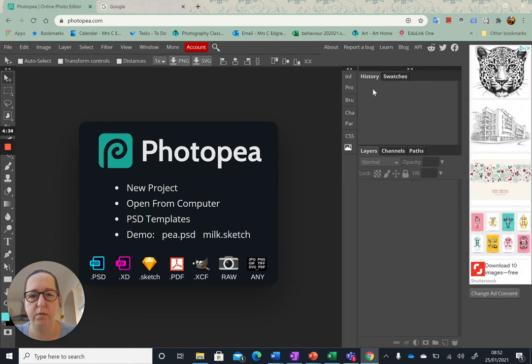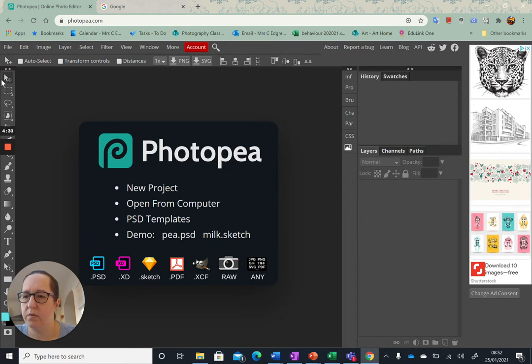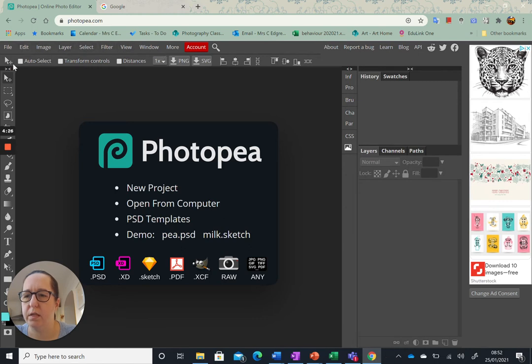You've got your history here, you've got your layers here, you've got your tools here, and you've got your editing along the top.